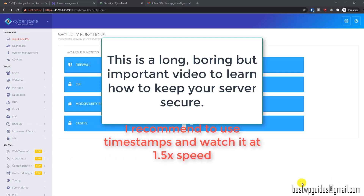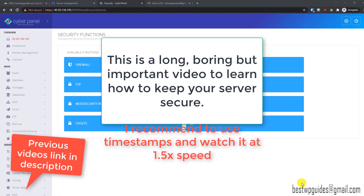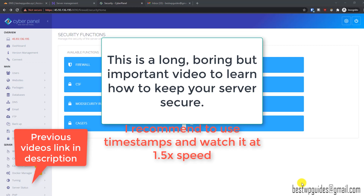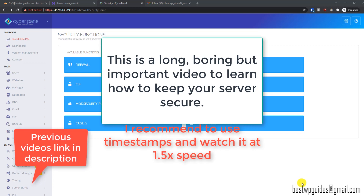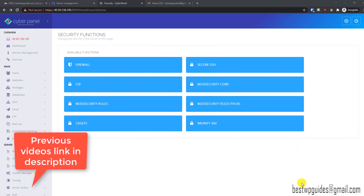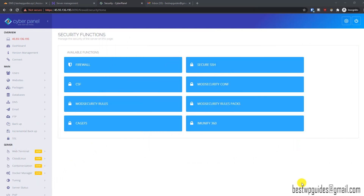Hello everyone, welcome to the third part of the hosting a CyberPanel VPS series. In the first and second part we covered how to create a website, point your domain, install WordPress, and set up your email account. In the third part we are going to cover the security functions, so we will install and enable a firewall to make our server and all the websites hosted on it more secure. Just go to the dashboard here.